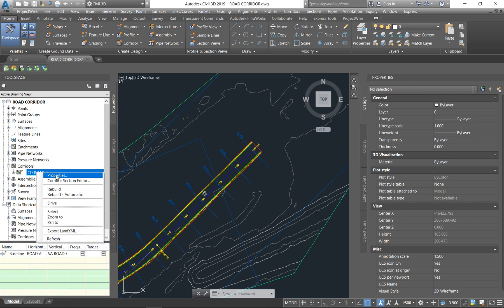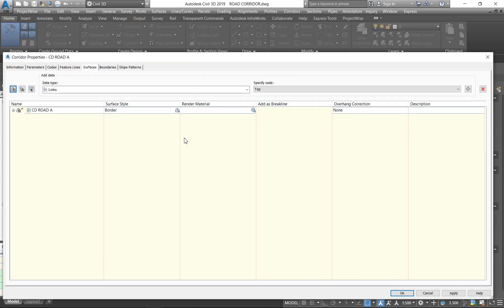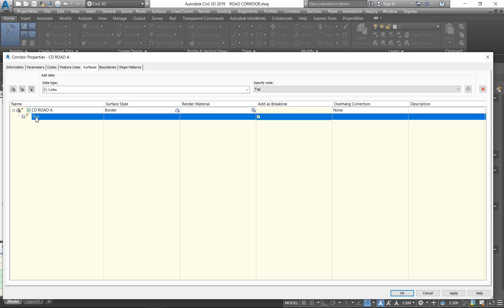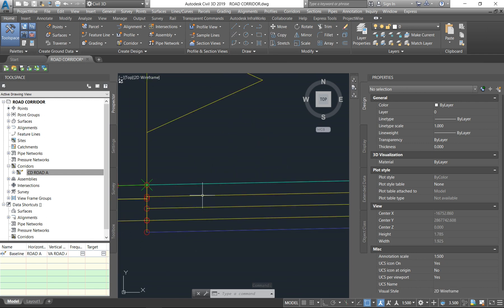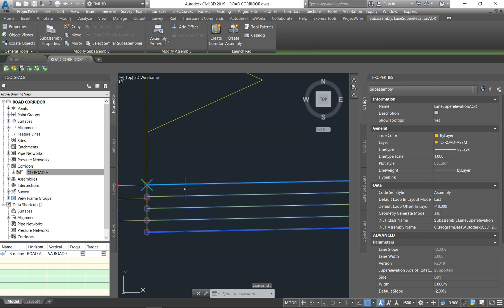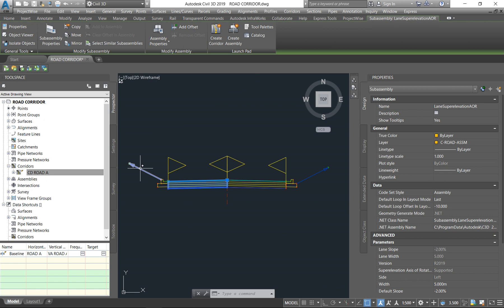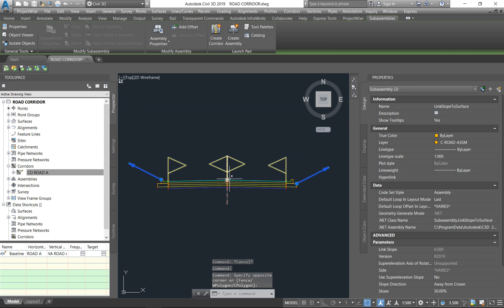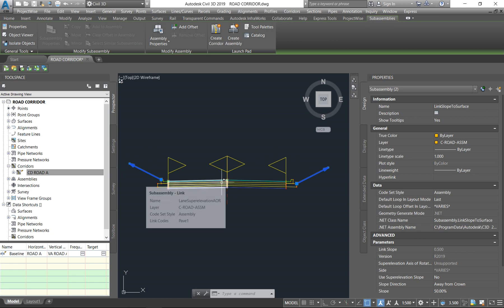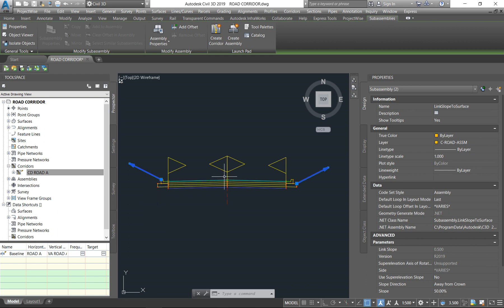The first thing you're going to do is go under your corridor tab, right-click and say Properties. Previously we only created one surface — the road corridor surface for the long section. Now we want to show every layer. When taking quantities, you first have to give the bulk cut and fill, which is from the top of the road to your existing ground levels — either in cut or in fill.